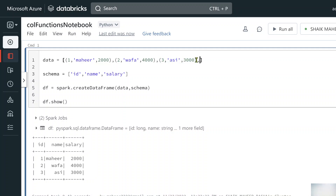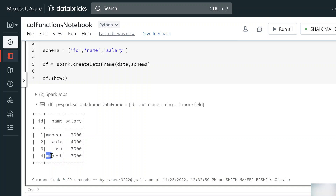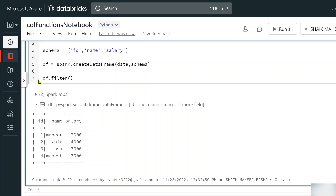Let me add a fourth row to the DataFrame — id=4, name='Mahir', with a salary value — so we now have four rows, two of which have names starting with 'M'. To filter, I use the filter transformation on the DataFrame, then apply like('M%') on the name column to match any name starting with M.